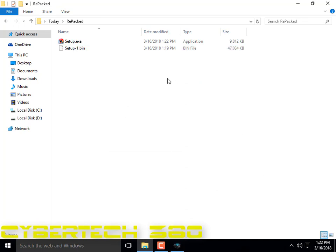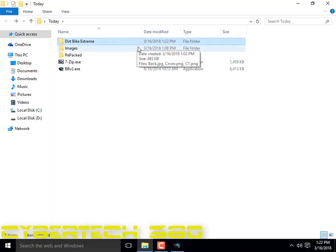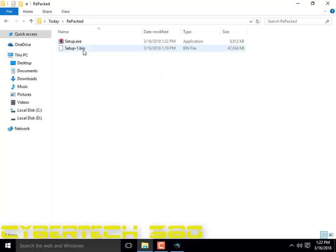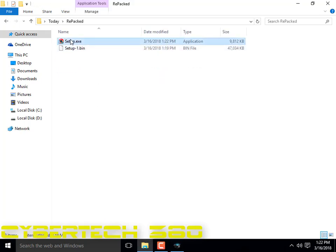So we would install it — run setup.exe. Click yes.